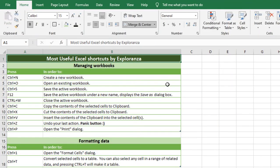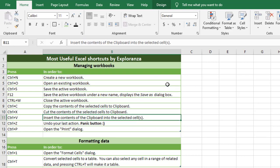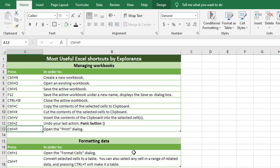Before moving on to the shortcut key, I have a list of the most useful Excel shortcuts that I've made just for you. If you want to get that sheet, subscribe, like this video, and comment with your email ID in the comment box and I'll email it to you.